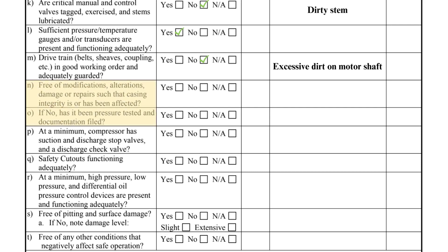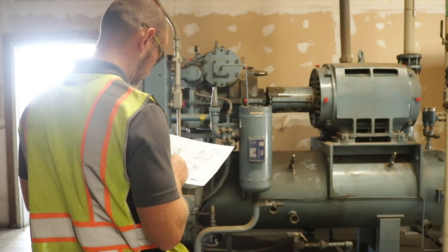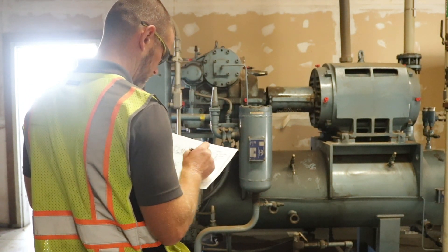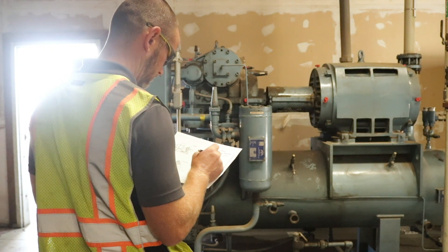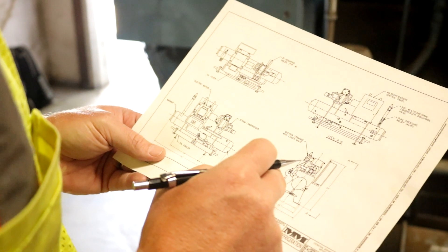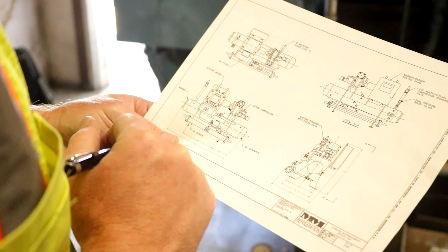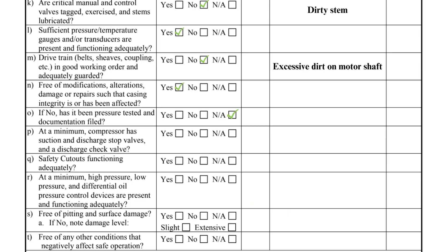Item N asks if the compressors are free from any modifications, alterations, damage, or repairs. While this cannot be conclusively answered without the original compressor drawings, the inspector can still look for indications that alterations have occurred. If there is evidence of equipment modifications, the appropriate checkbox in item O must be answered.